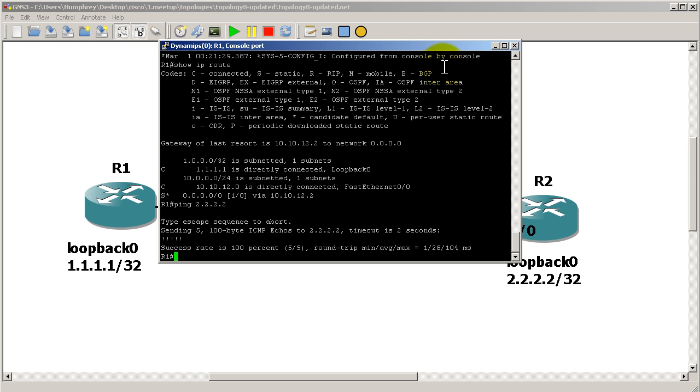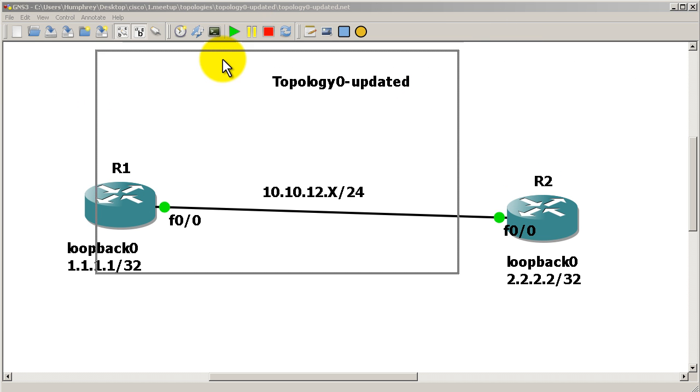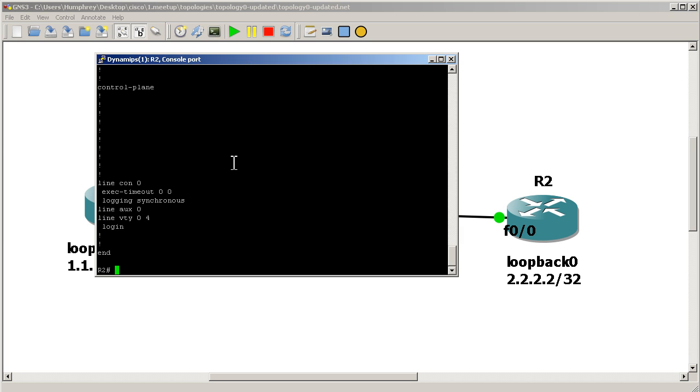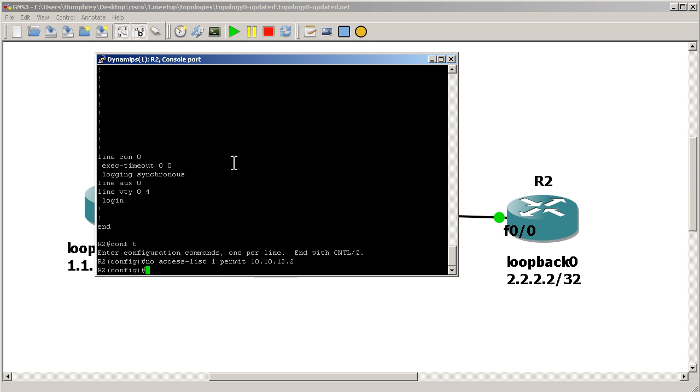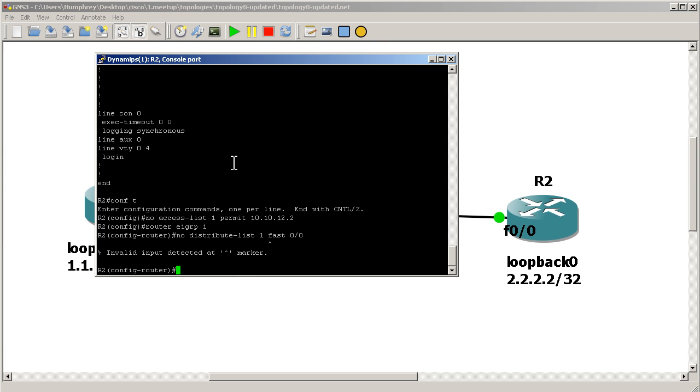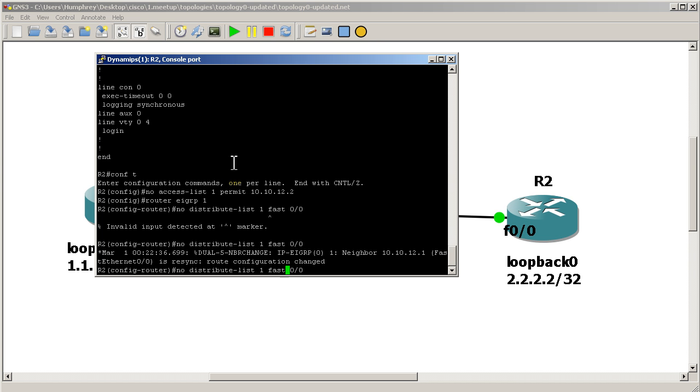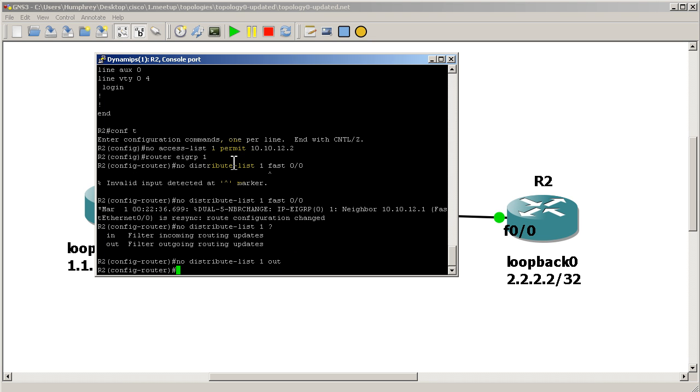Now we can change this around. Let me get rid of the distribute list on R2. So I'm going to kill the access list and distribute list. So no access-list 1 permit 10.10.12.2. Go into EIGRP, router EIGRP 1, no distribute-list 1 Fast 0/0. No distribute-list 1 out Fast 0/0. Or no distribute-list 1 out. That's all we need. Okay.